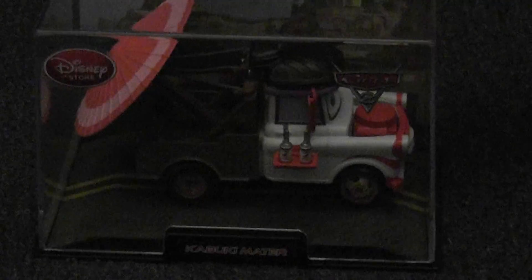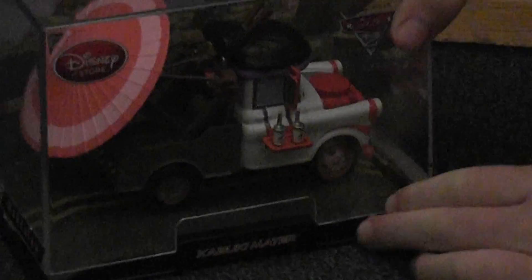This is my new car that I just got. It's Kabuki Mater and this is Red Collection. Let me open it up so you can see.